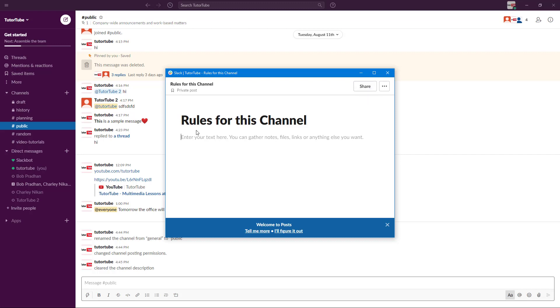In this case, let's say I'm going to create some content like rules — for example, 'These rules should be followed.' You can type your content directly into the post body.